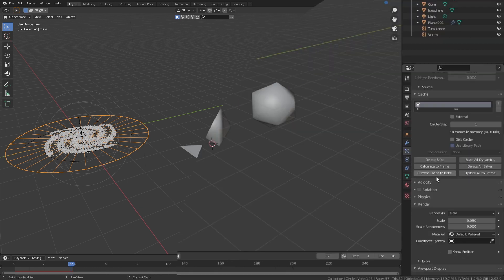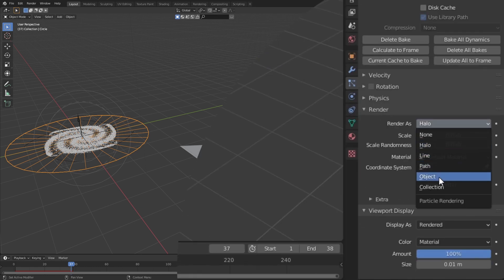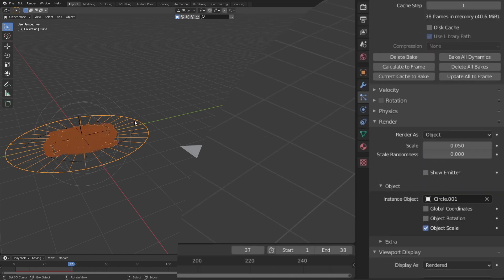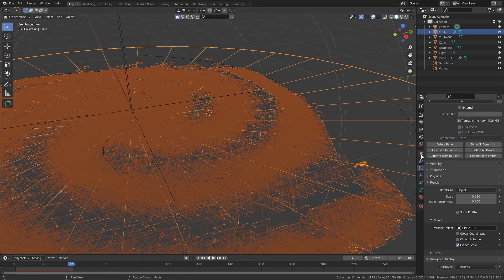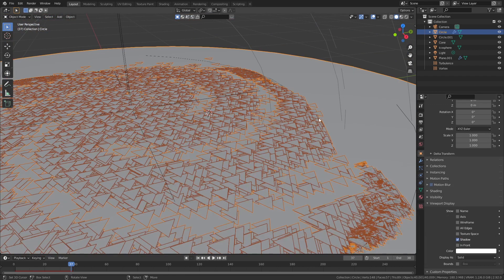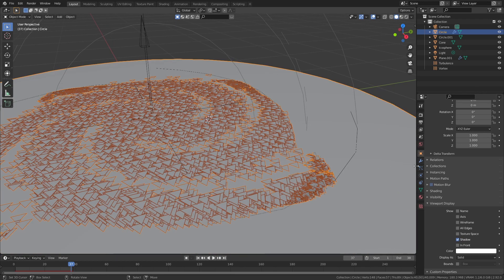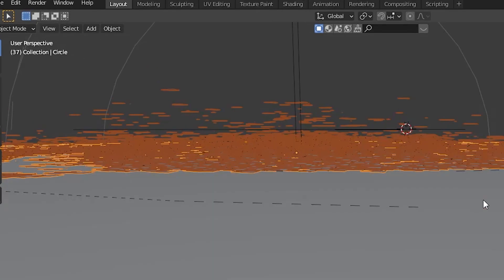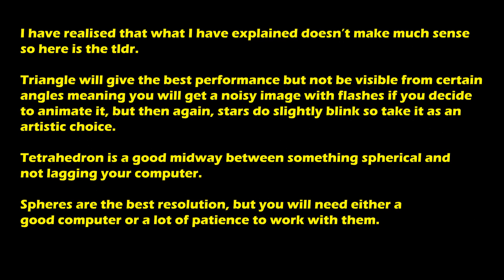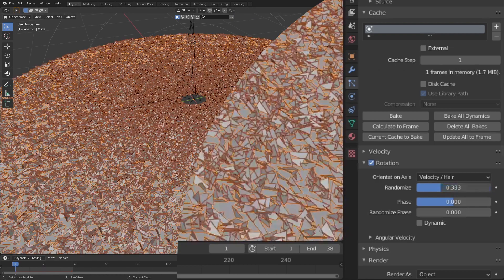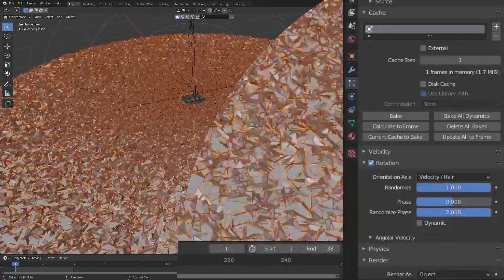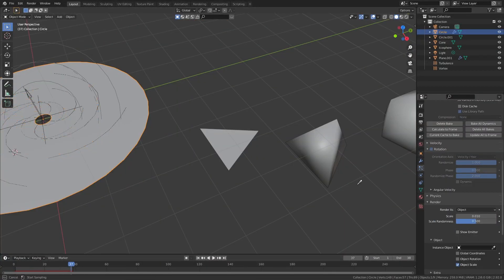To put the object into the particles, select the disk, go down to render, change the dropdown to object, and then using the eyedropper click on the object you want the particles to become. I clicked on the triangle when recording this to show whether triangles were a bad idea — make sure you click the one you want and I will change it to the tetrahedron in a second. As you can see, everything is very flat, so go into rotation, tick it, and increase the randomness for both. You might have to re-simulate the simulation for it to appear.